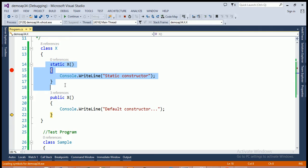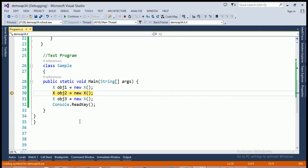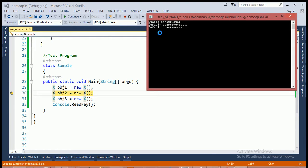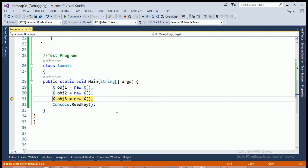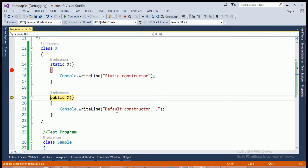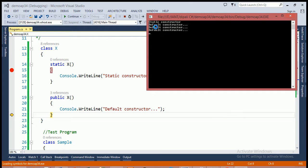The static constructor is called only once within a program when the JIT compiler loads class X into memory, and the default constructor is called each time whenever we are creating an object. Again, I am creating the third object OBJ3 of class X, but this time again only the default constructor is called, not the static constructor, and it prints 'default constructor' on the console screen.